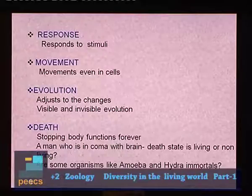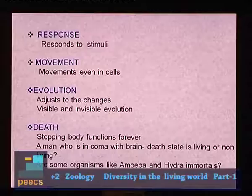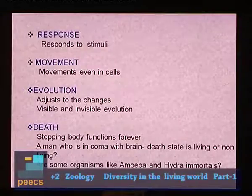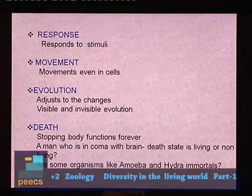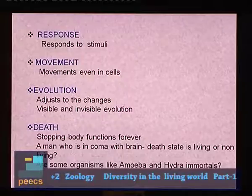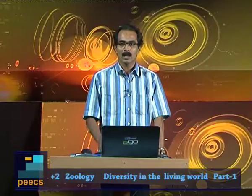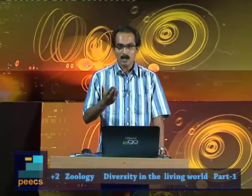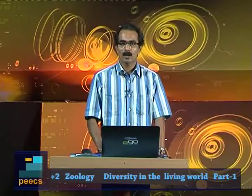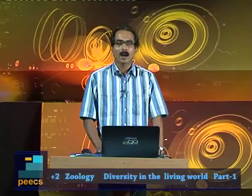Are organisms like amoeba and hydra immortals? In one sense, they do not die. When amoeba reproduces by binary fission, the body splits into two pieces, each developing into a full amoeba — the parent does not die. Similarly in hydra, budding produces a new organism without killing the parent. However, if a pond dries up, amoeba, hydra and all other organisms in the pond may die — that is a kind of death.